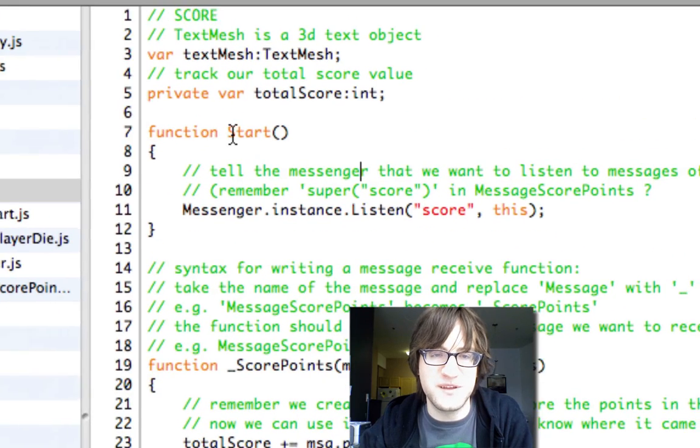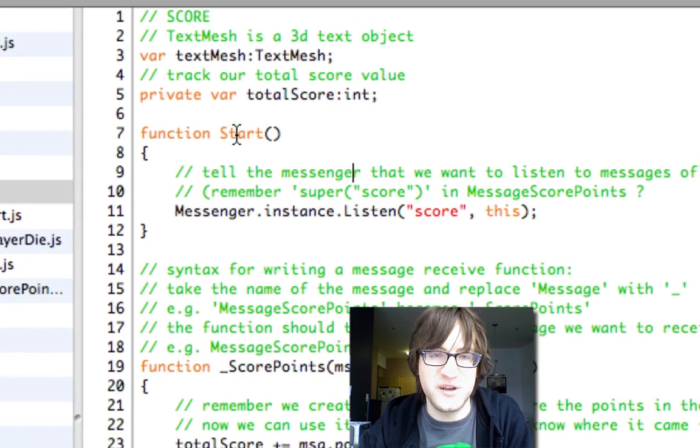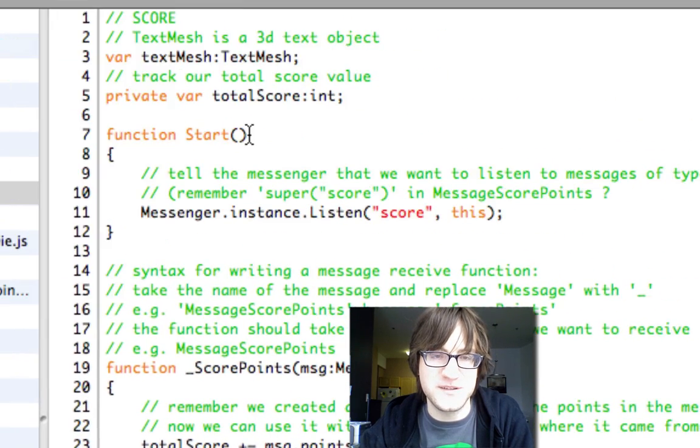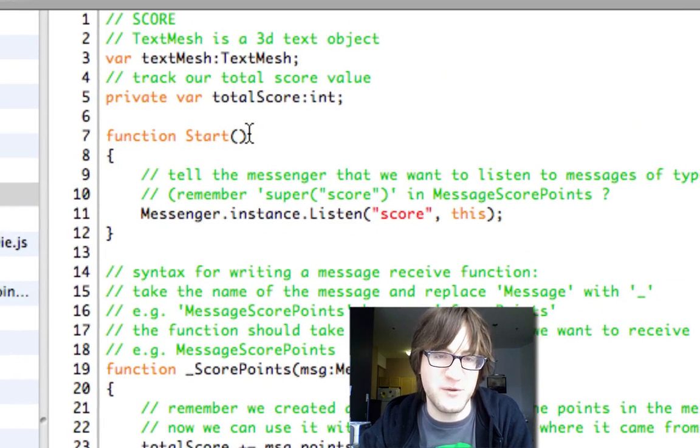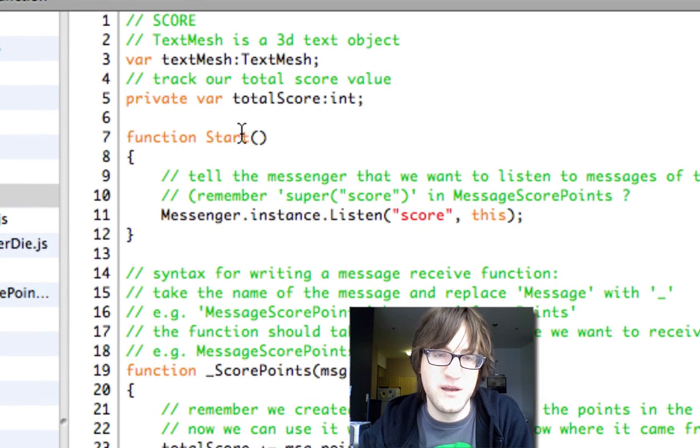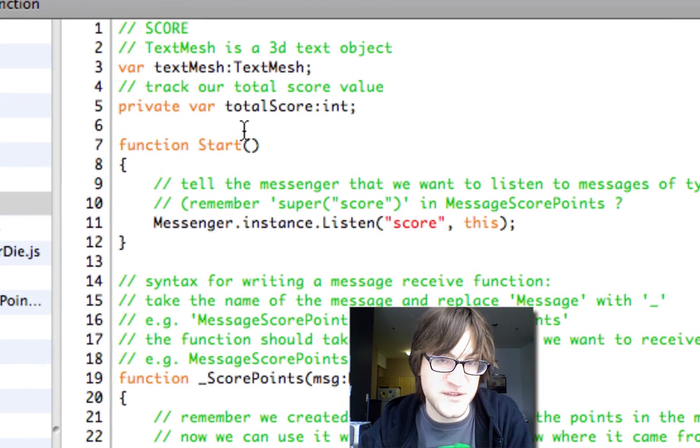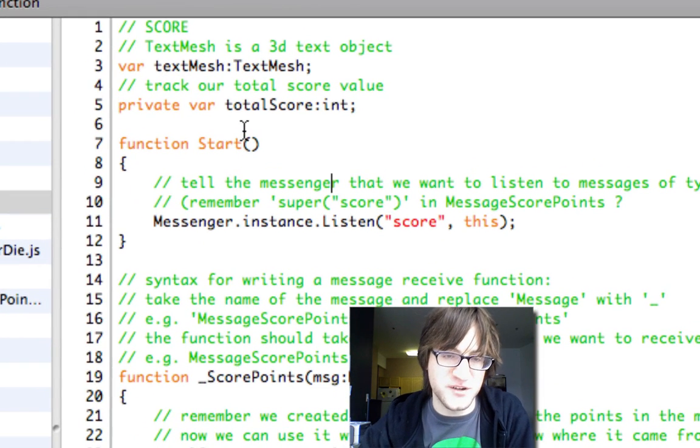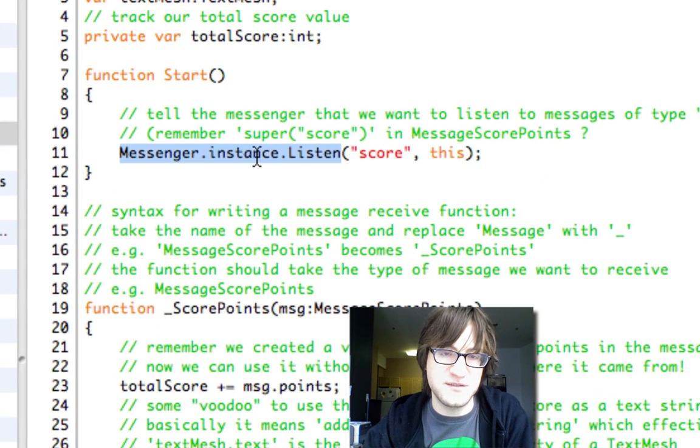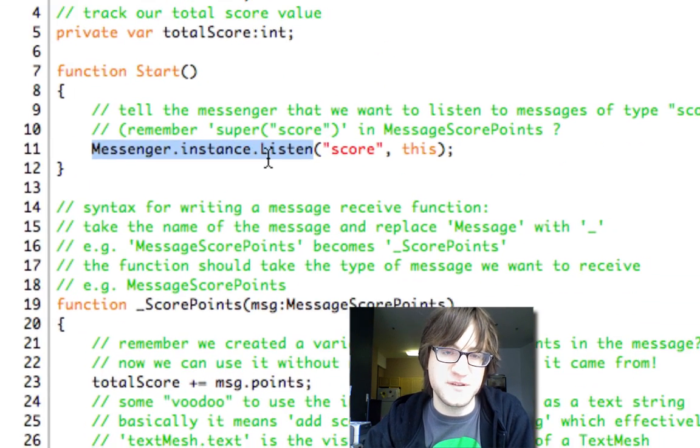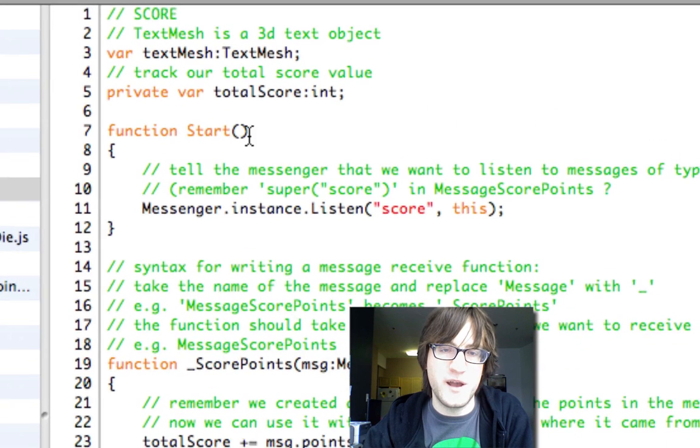And so we do the same thing that we did before up here. We have the function Start. And again, it has to be Start. It can't be Awake. And the reason for that is because the messenger creates its instance reference in the Awake function.